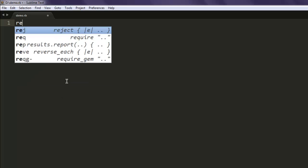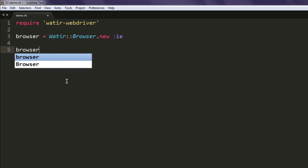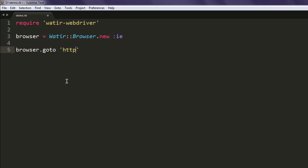Let's get on to the code. Type in `require watir-webdriver`, after that create an instance of the Watir Browser class. Here we are going to call for Internet Explorer by using `:ie`. After that you will simply navigate to some website, something like http://google.com — you can also go for wikipedia.org if you want.